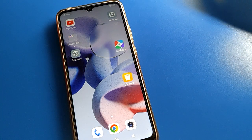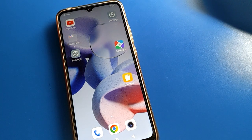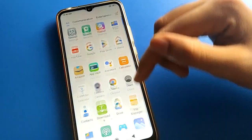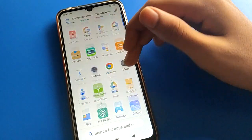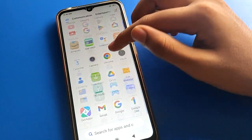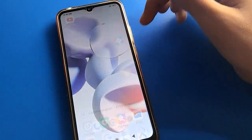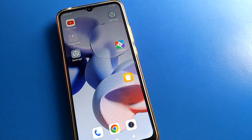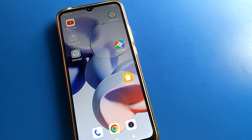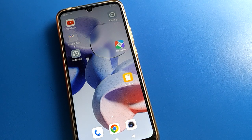Hello friends, welcome back to my YouTube channel. In this video, I'm going to show you guys Redmi mobile settings. Today's video title is: how to use Redmi mobile navigation settings. We will go through it step by step.